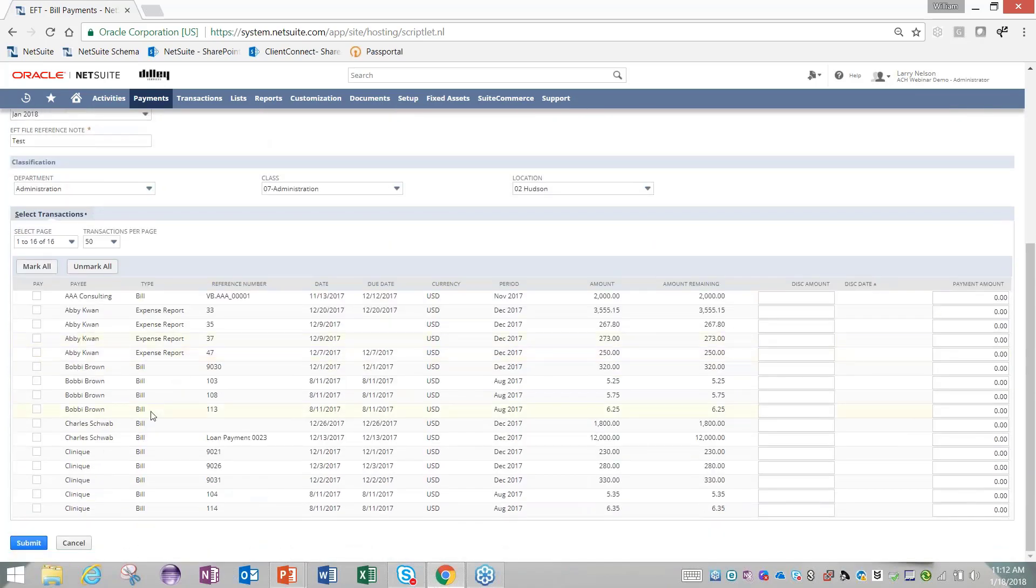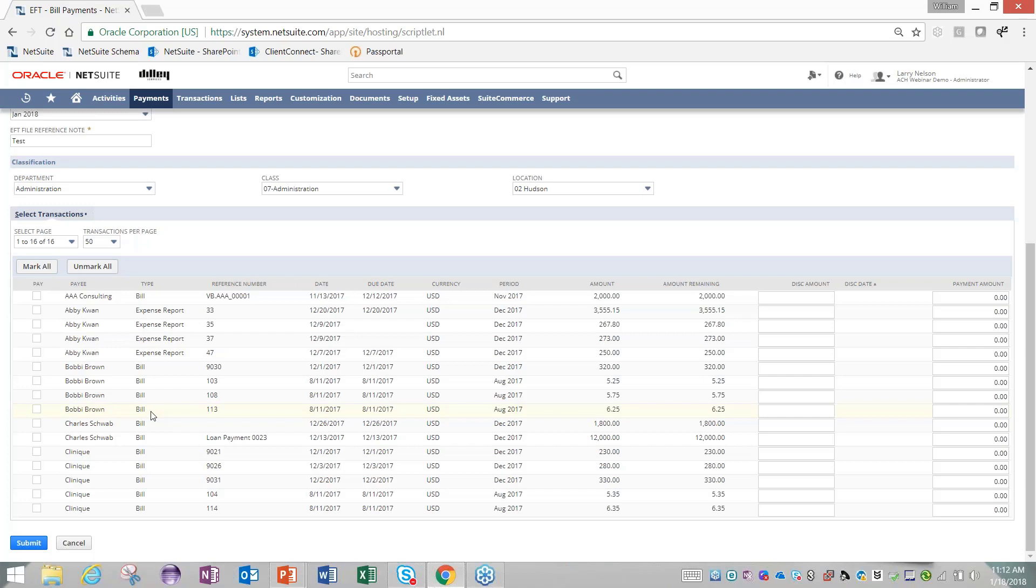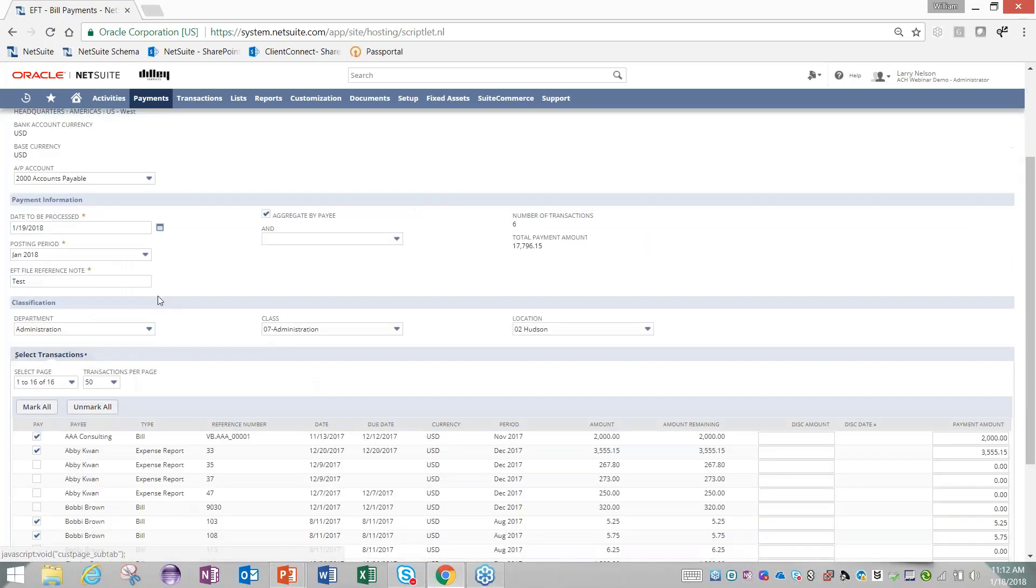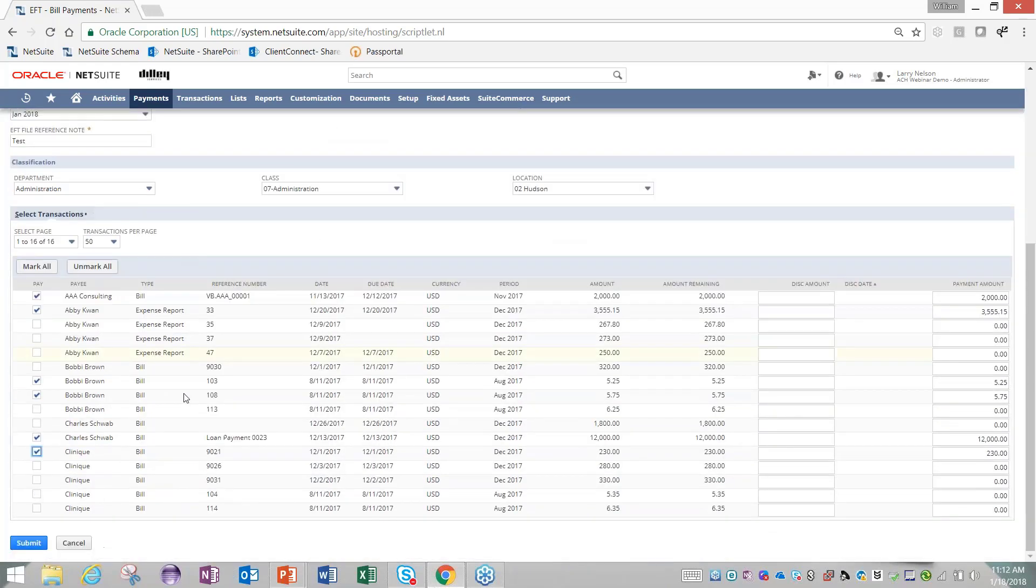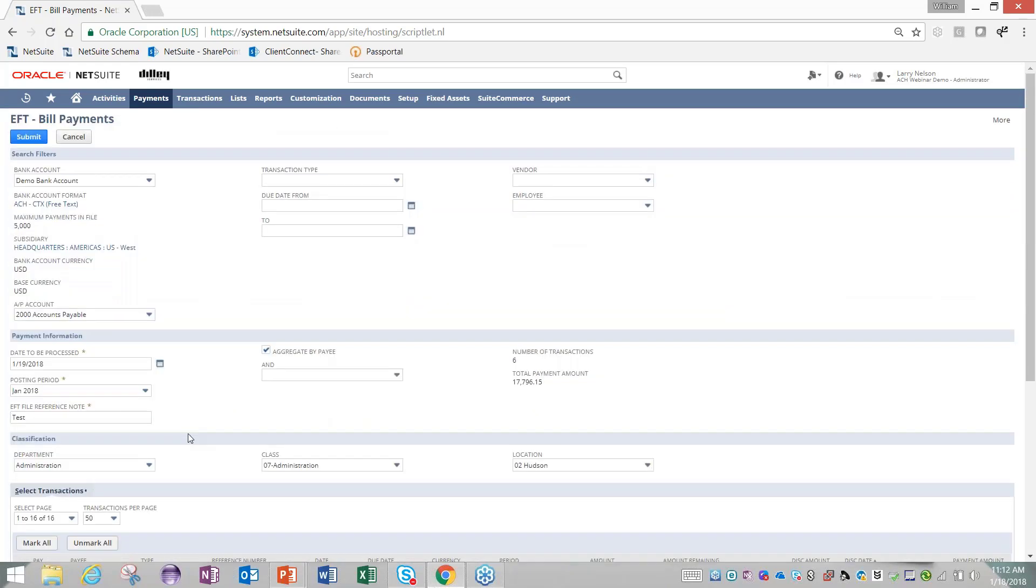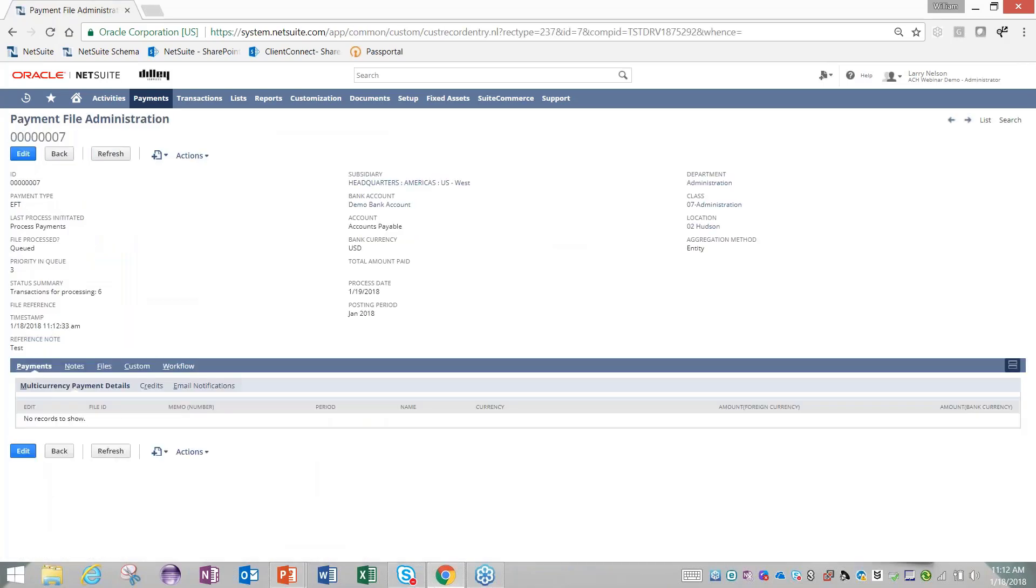As I scroll down, we have all the bills that are against vendors or employees that have that EFT bill payment checkbox checked. Here's everything that's available for payment through this module. From here, you just identify which bills you want to pay. I'm just going to pick a random selection of those bills. Once you've identified what you want to pay, you go up and click your submit button. Once you click submit, NetSuite's going to go through a couple of steps and ultimately generate a payment file that you can download and then import into your bank.